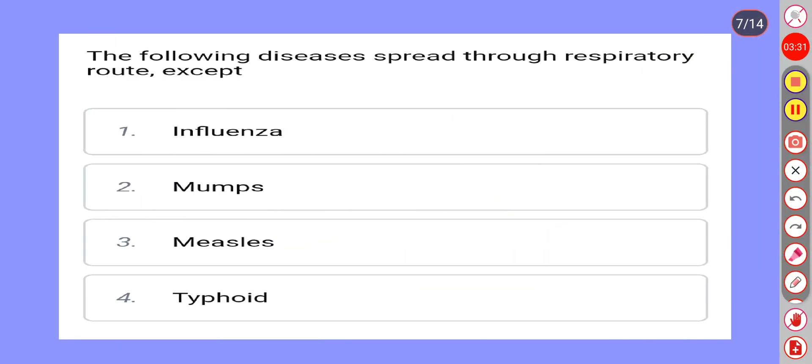The following diseases spread through the respiratory route, except: Option 1: Influenza. Option 2: Mumps. Option 3: Measles. Option 4: Typhoid. Correct answer is Option 4: Typhoid.